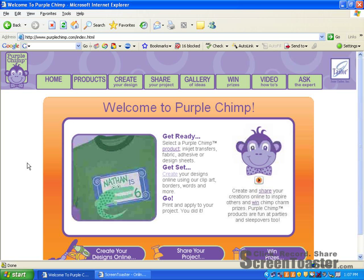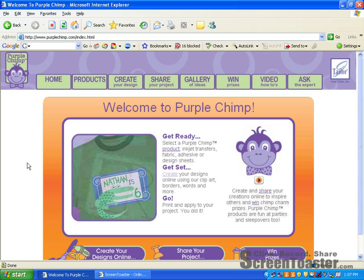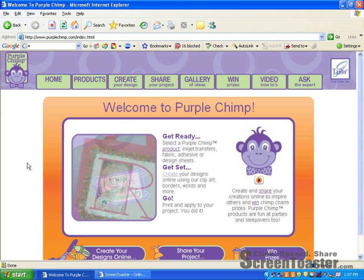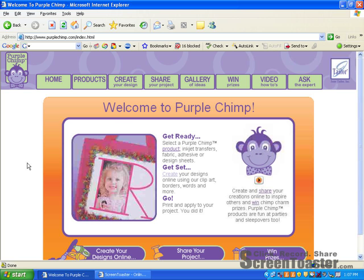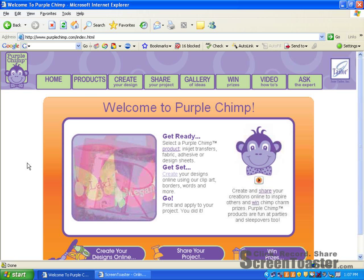Welcome to PurpleChimp.com. This video will help you navigate the Create section of the website. Here you will find all the tools to help you create your masterpiece. So let's get started.